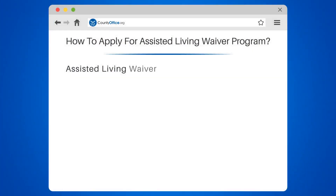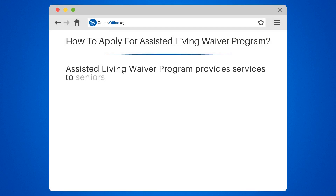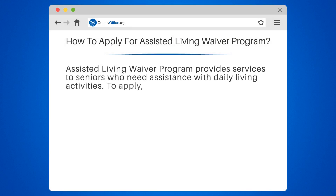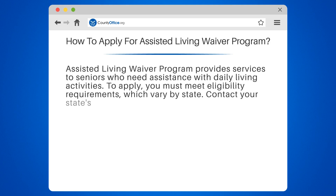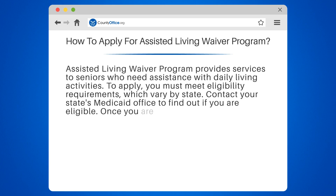How to Apply for the Assisted Living Waiver Program. The Assisted Living Waiver Program provides services to seniors who need assistance with daily living activities. To apply, you must meet eligibility requirements, which vary by state. Contact your state's Medicaid office to find out if you are eligible.